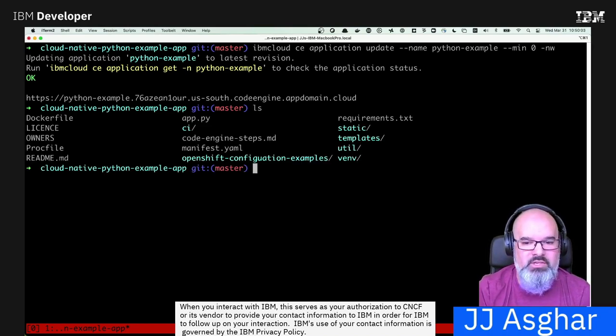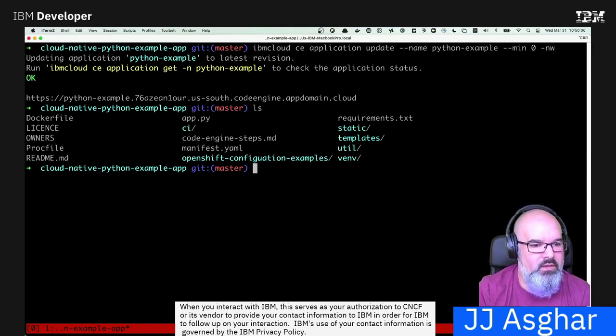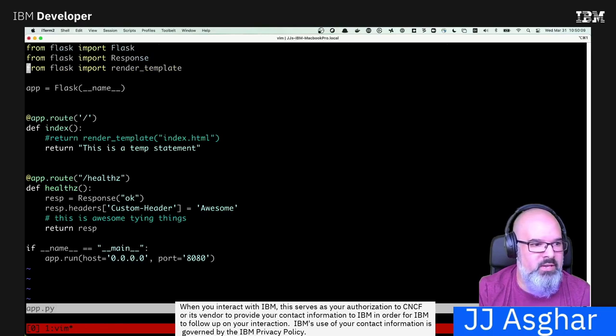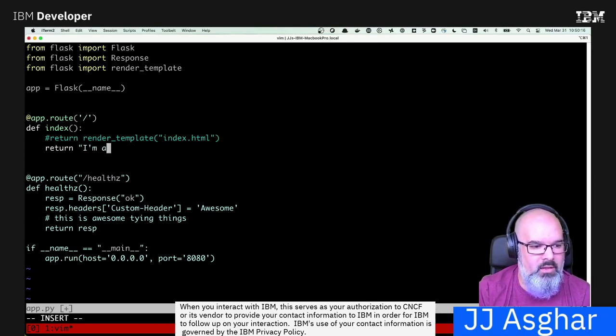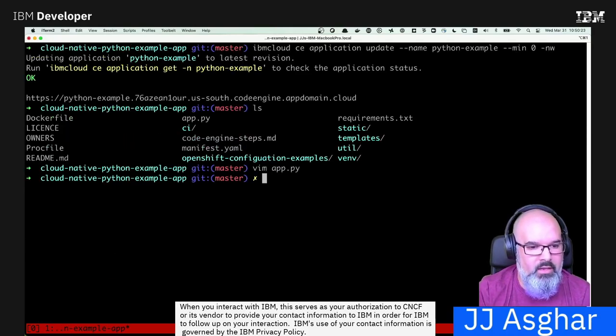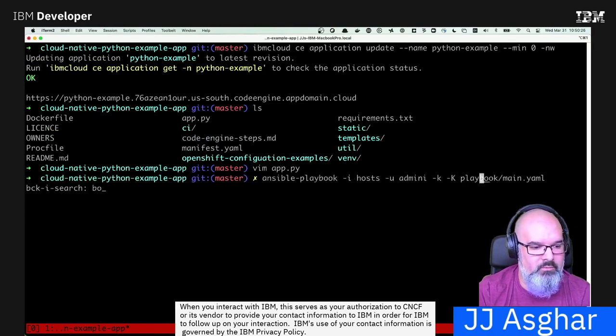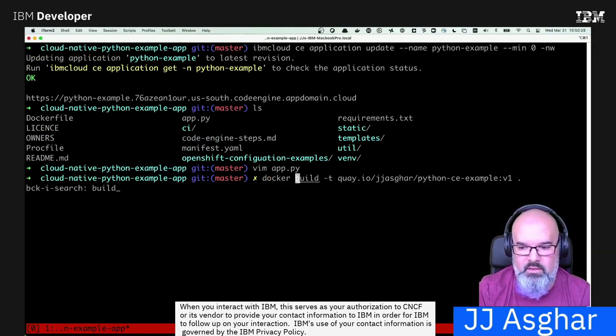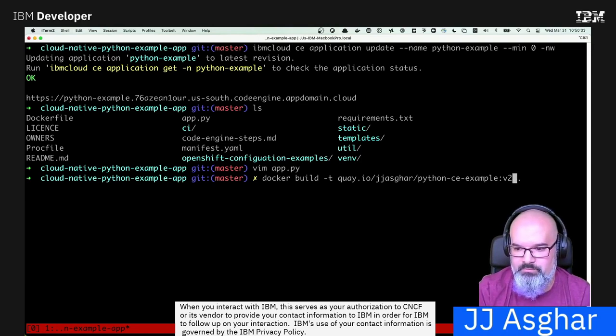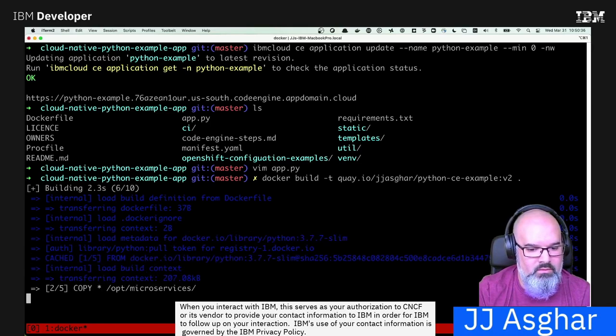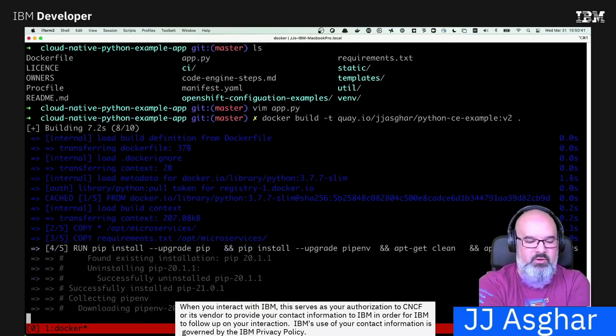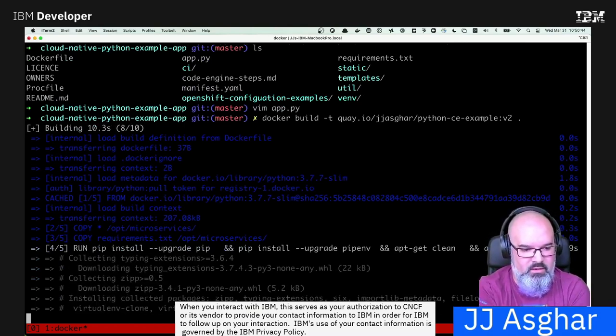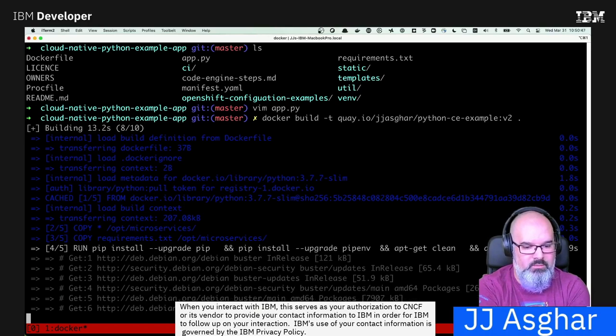While that's happening, let's go ahead and make a change and show you how what I would do to update something. So obviously the name of temp statement is useless in this case. So let's go ahead and change that to I'm a little teapot short and stout. Okay. And just like we were doing earlier, what we would do is we'd go ahead and build the container. We'd grab it a new version of v2. And it goes and pushes things. This takes a moment because we are building it from the ground up here again, just to be on the safe side. And then it should only take a couple seconds.